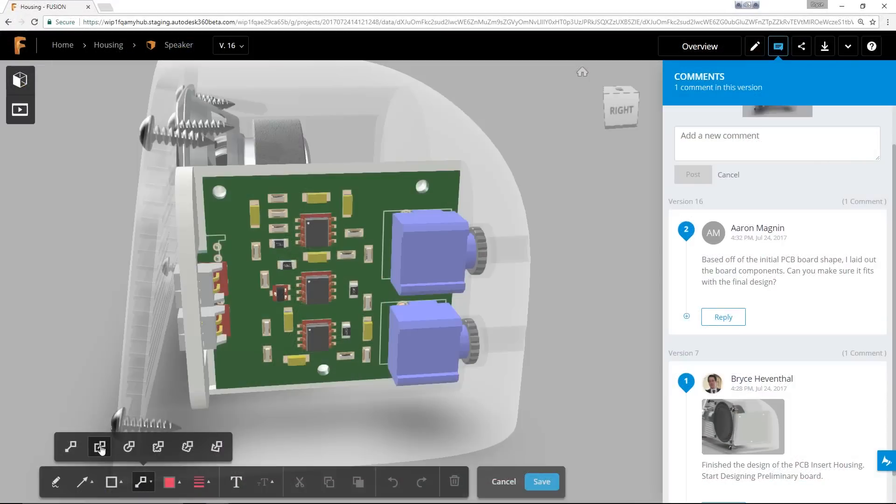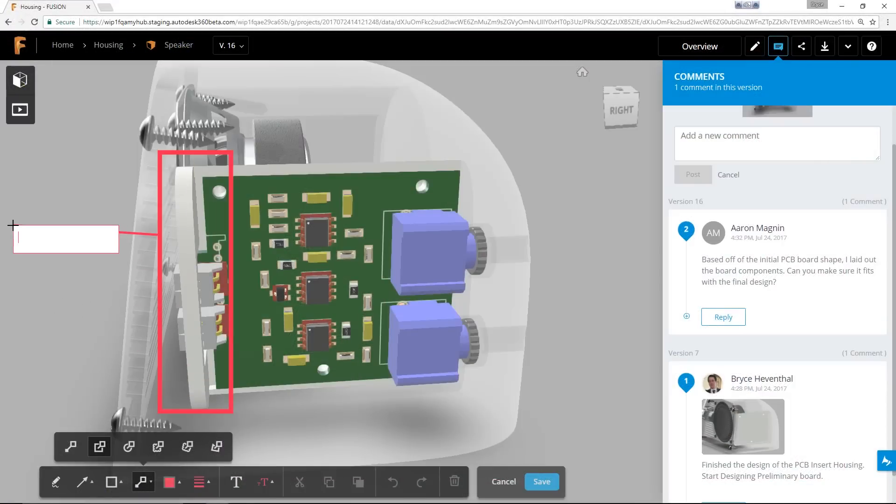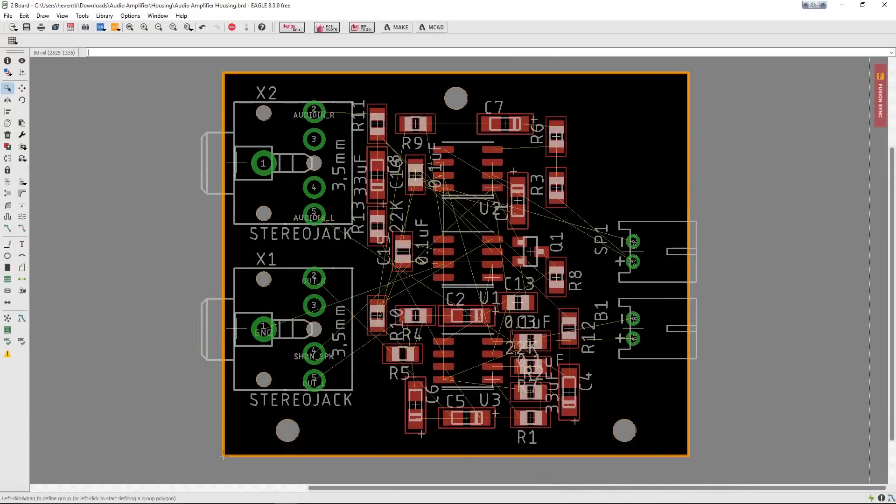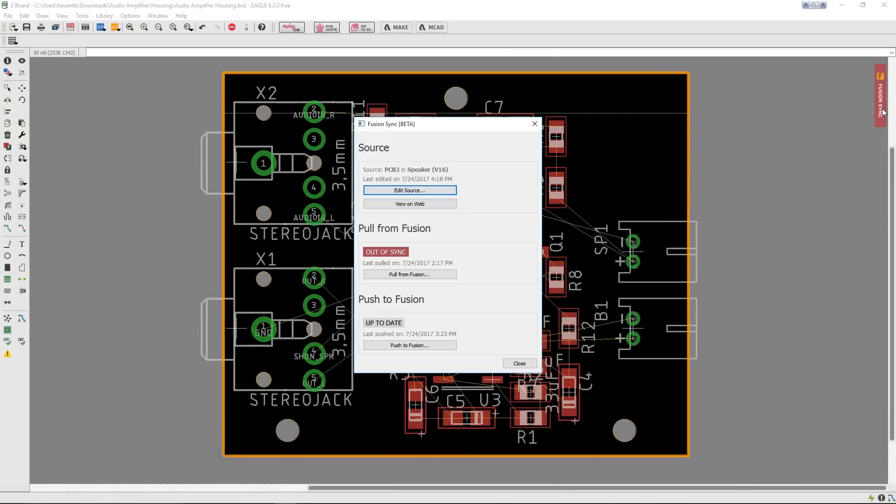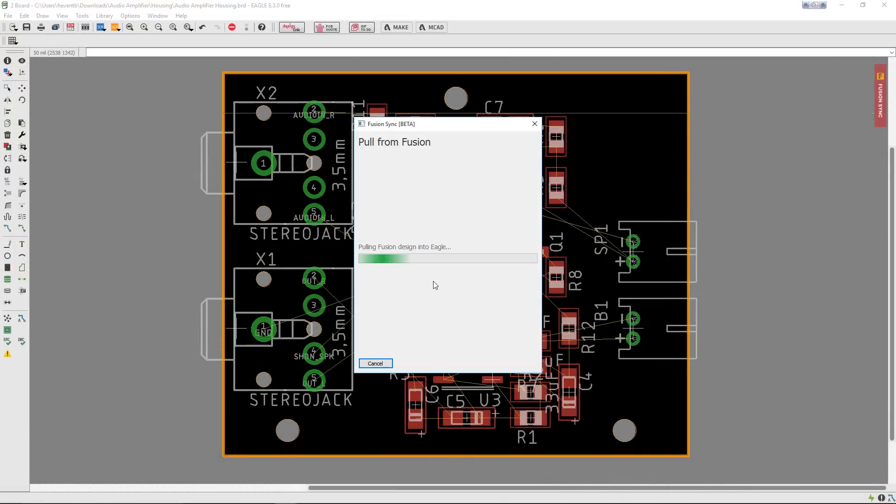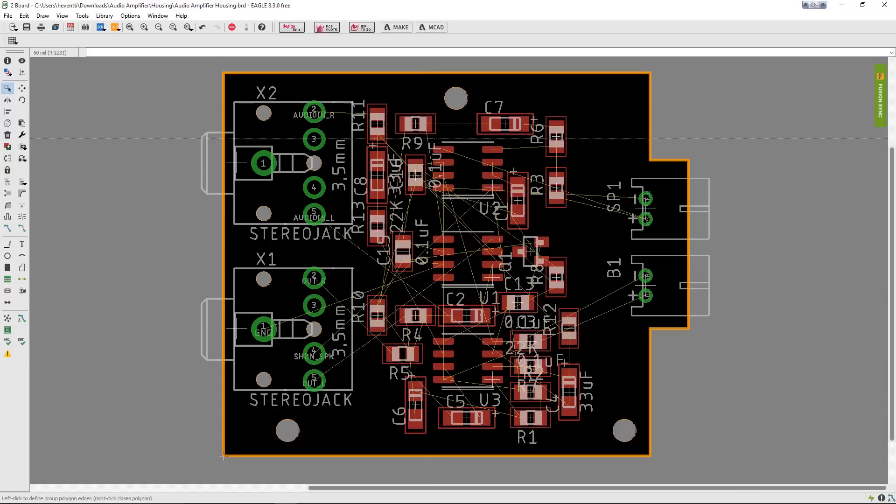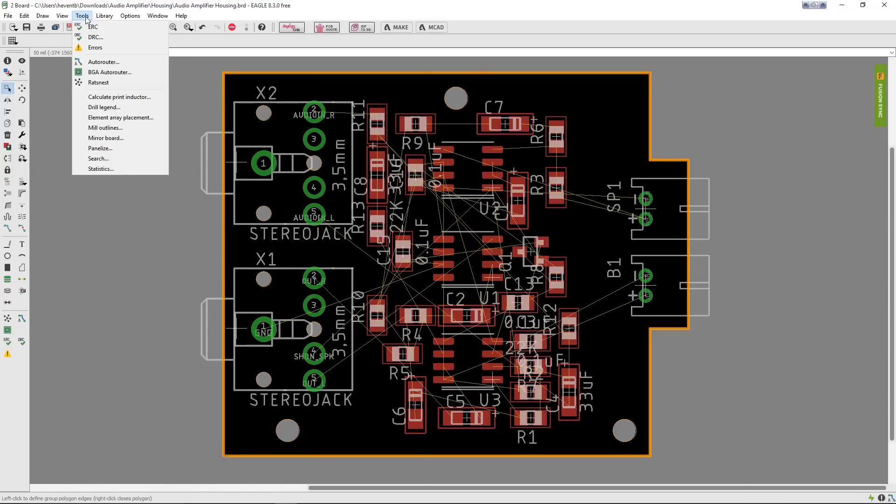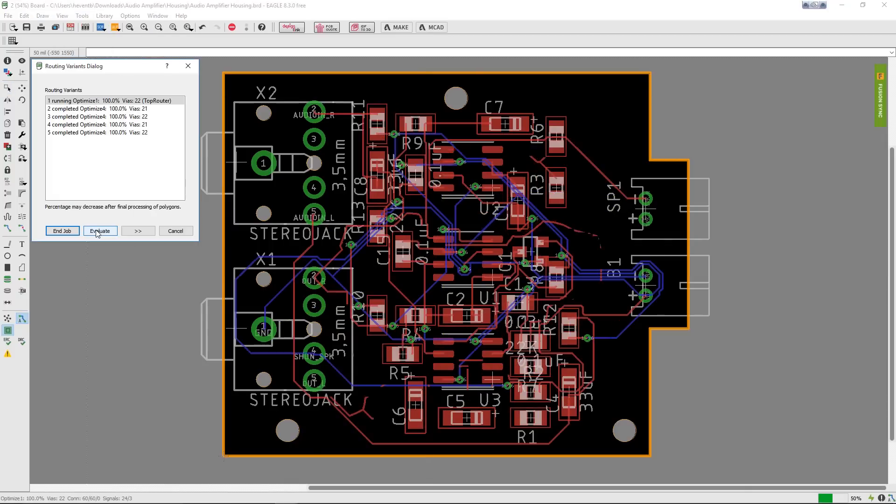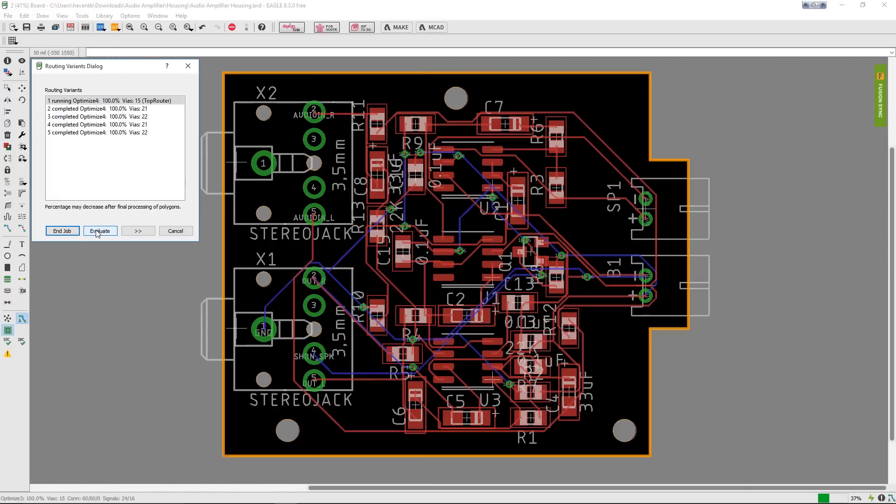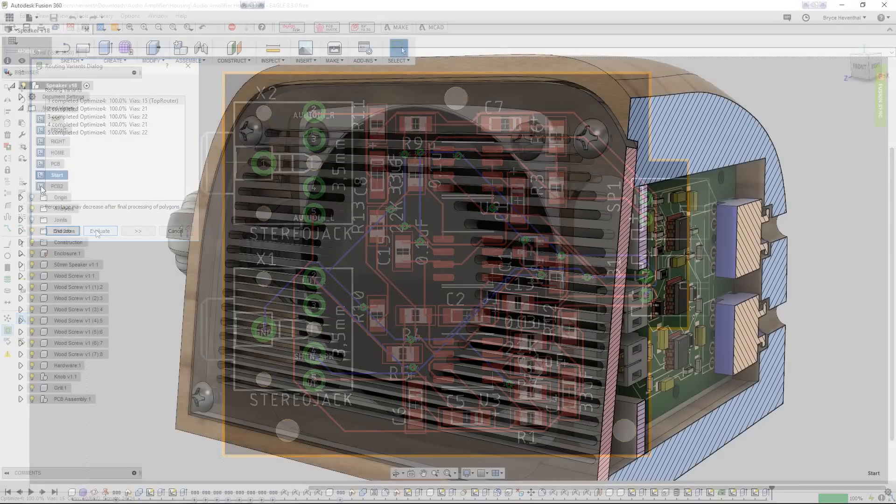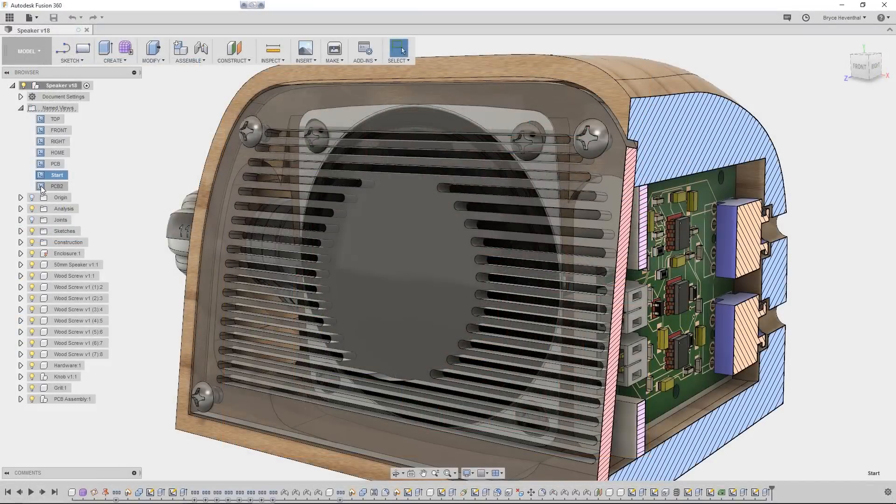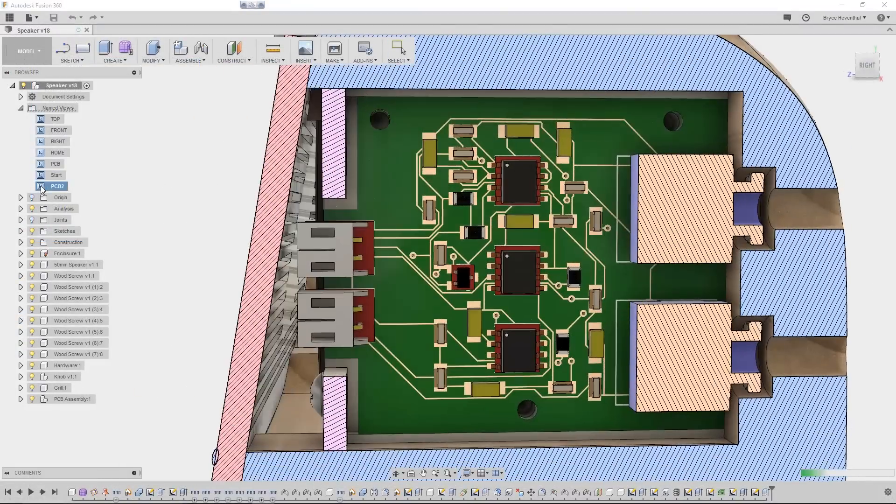Team members can communicate the intended design changes via redlines which are linked to the design. Changes to the layout of the electronic design will propagate to both the electronic and mechanical designers, which ensures all team members are working with the latest iteration of the design. In this case, the routes on the board are routed to account for the new board shape and the connector's new location.